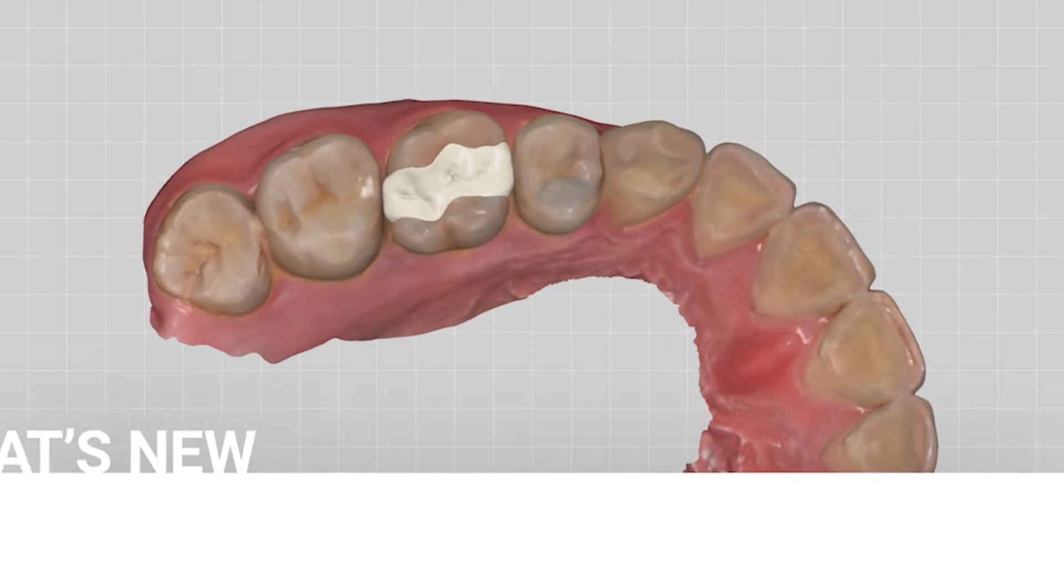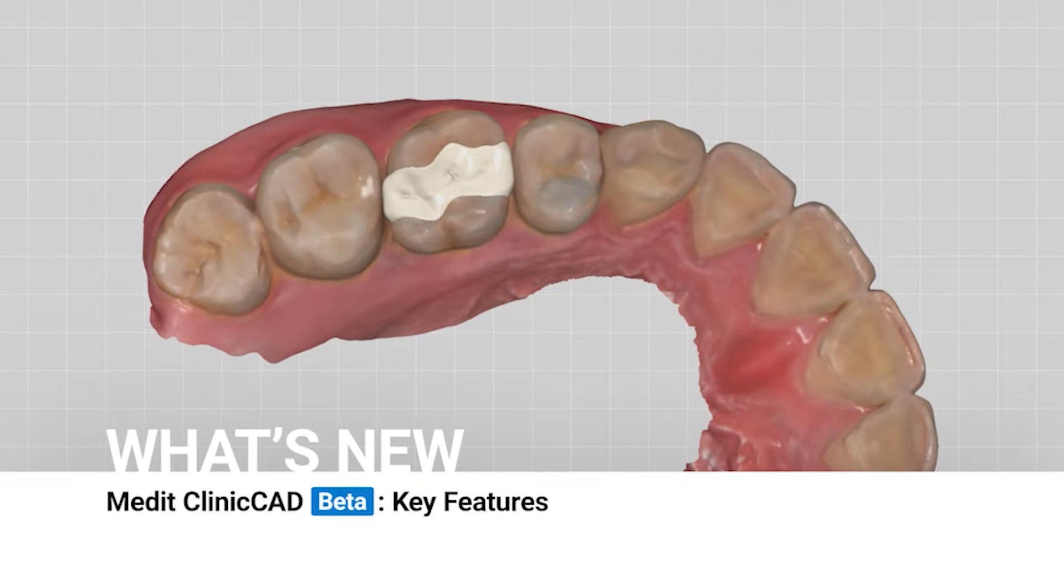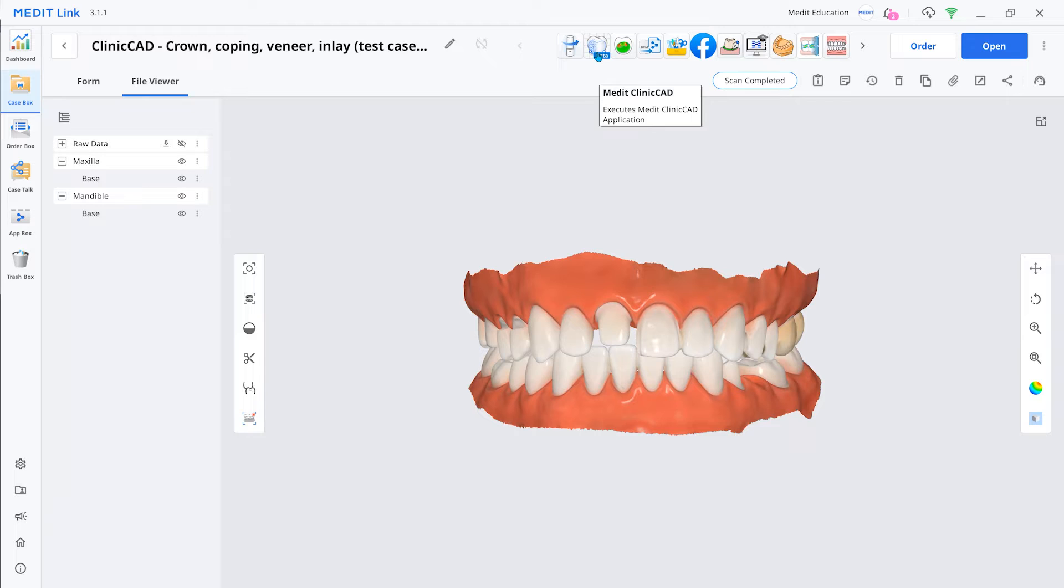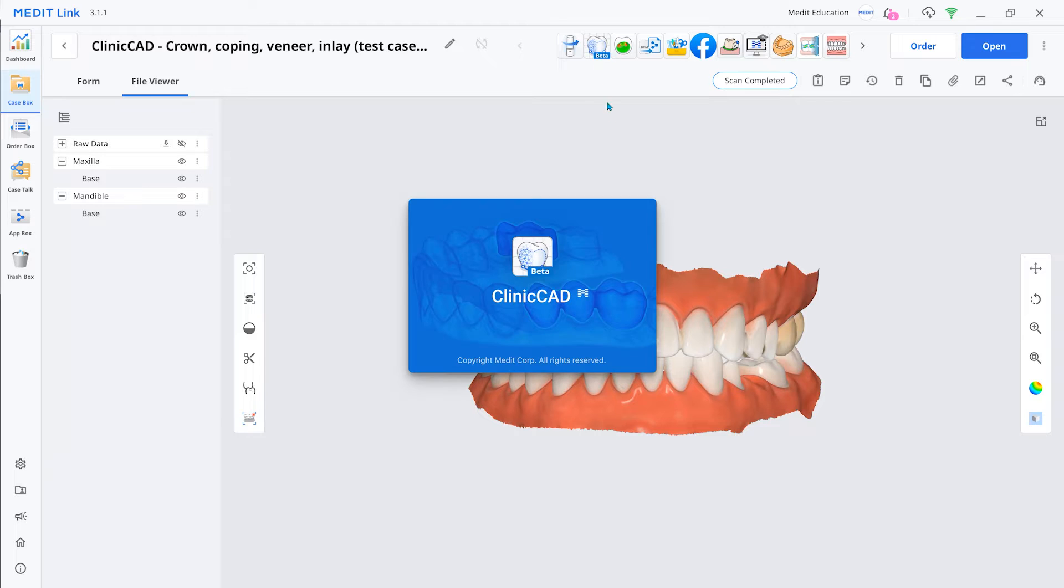You can design various prostheses with the Medit ClinicCAD. Let me introduce the new features in Medit ClinicCAD. This video was created based on the beta version of Medit ClinicCAD, which will be released soon.